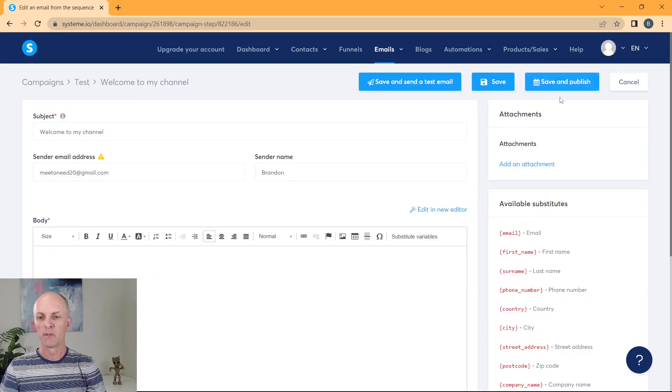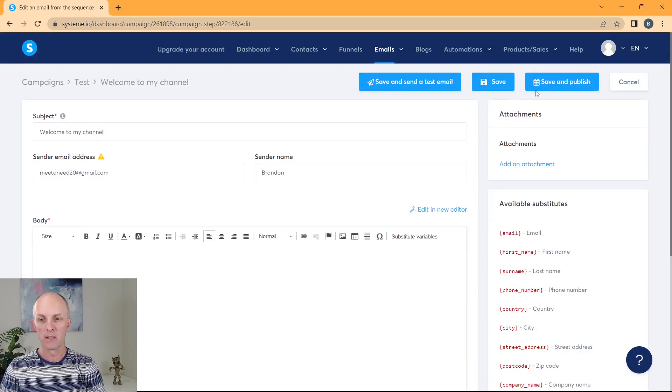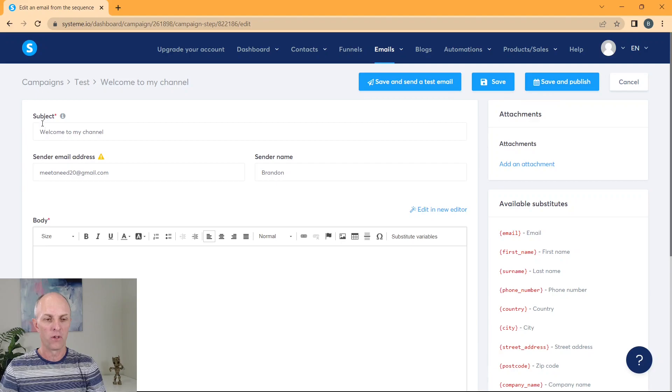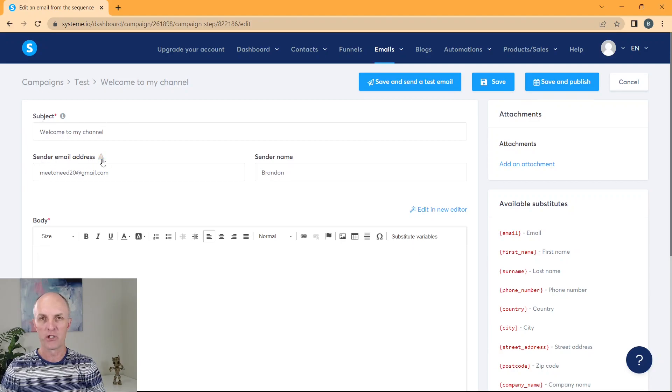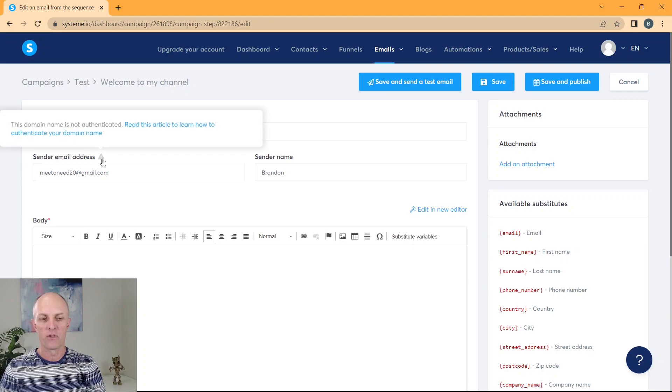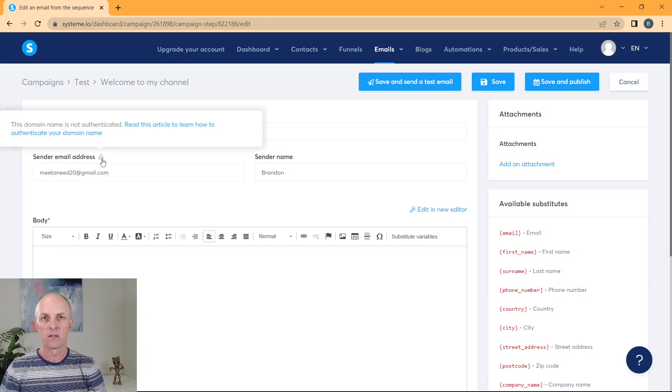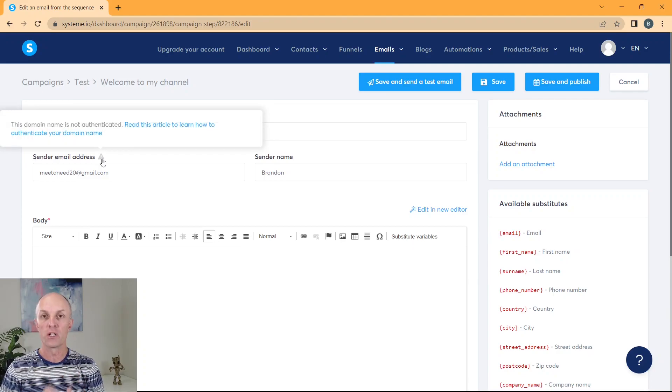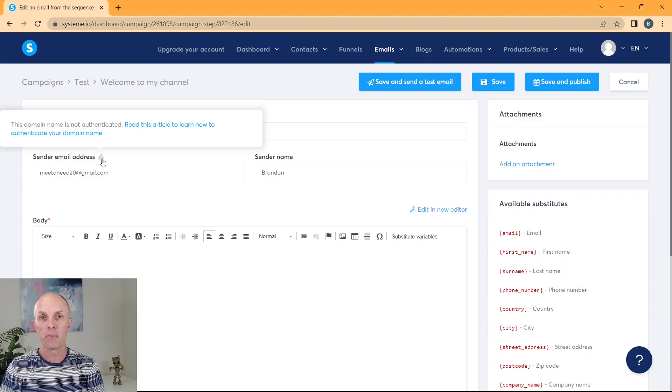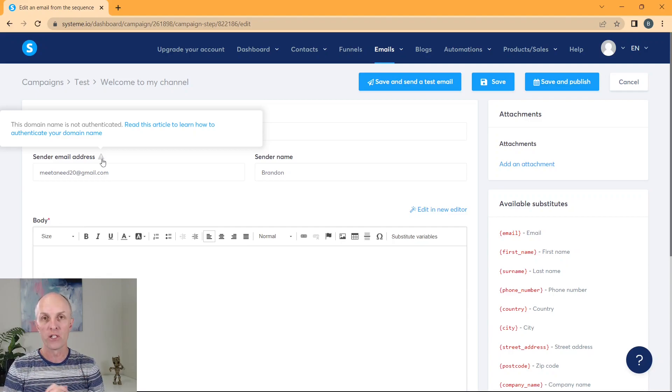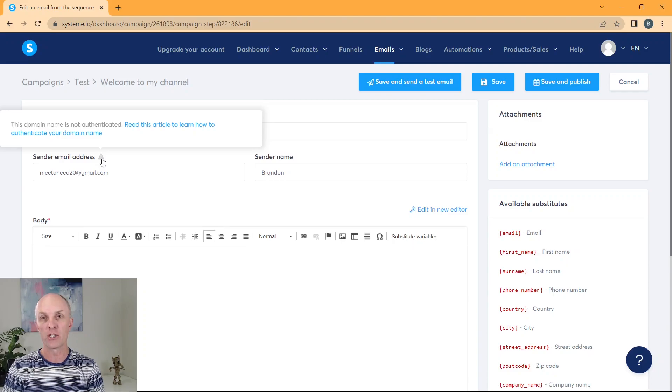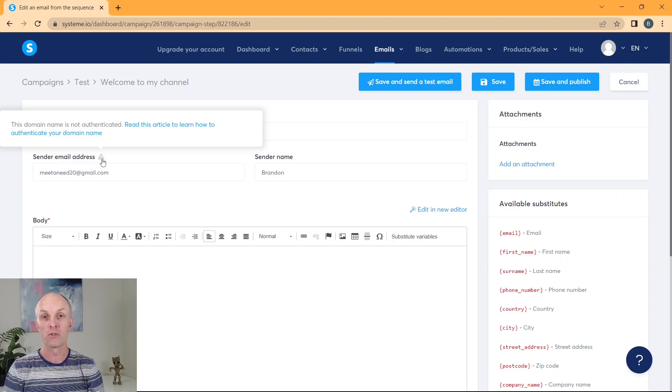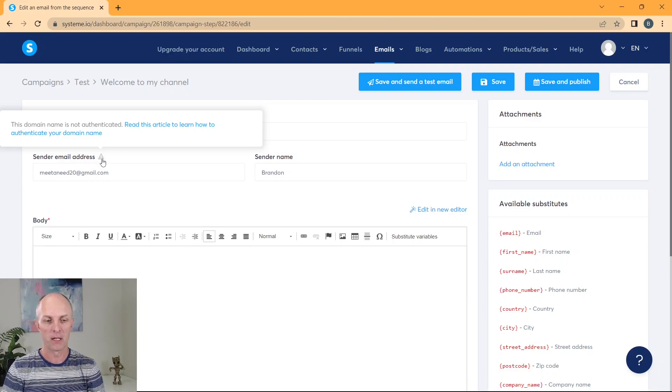And this is your template for creating your emails. Over here on the left hand side, you'll have your sender email address and there'll be an amber exclamation mark. If you select that, system.io is just informing you that you need to go and authenticate your email domain. Once again, if you're using a free Gmail account, you do not need to do this. It is only for those that have actually purchased a professional domain and will be using that to send out their email addresses.